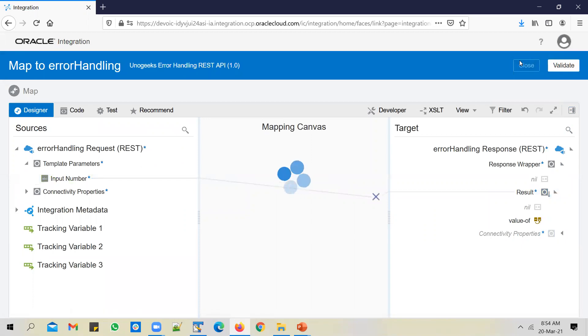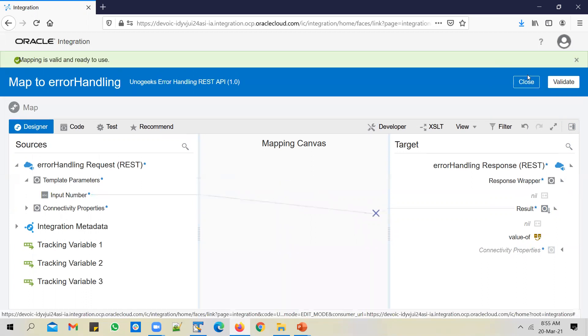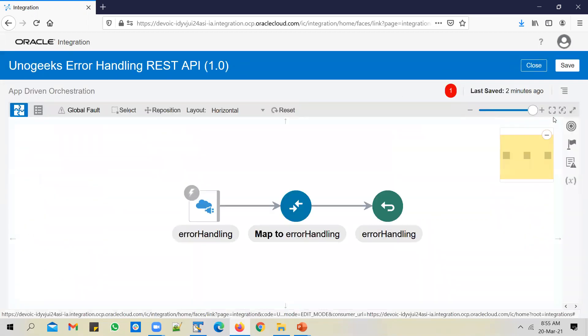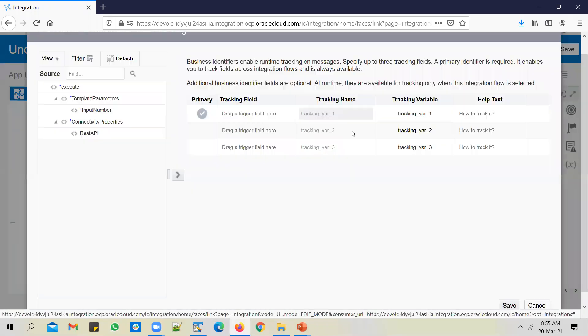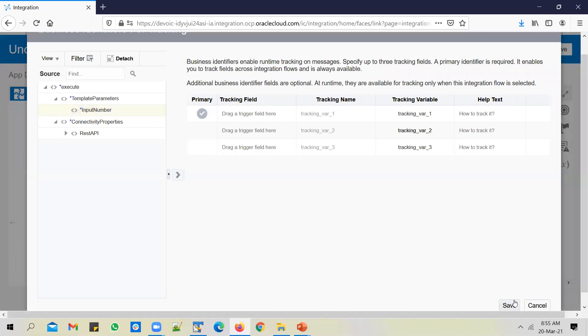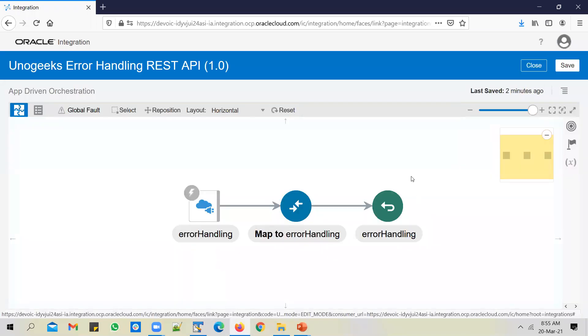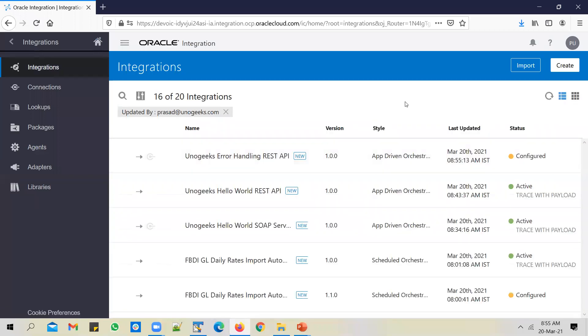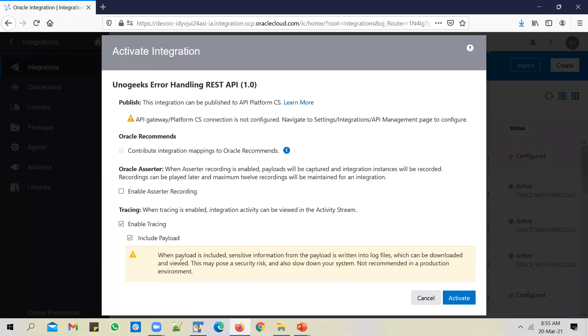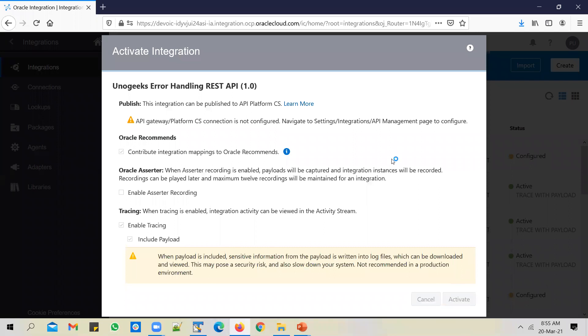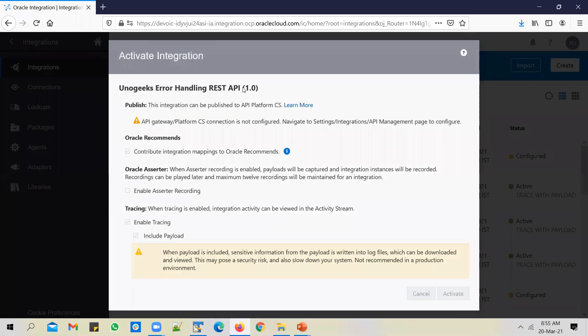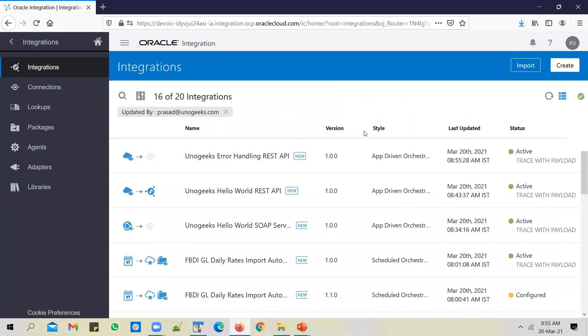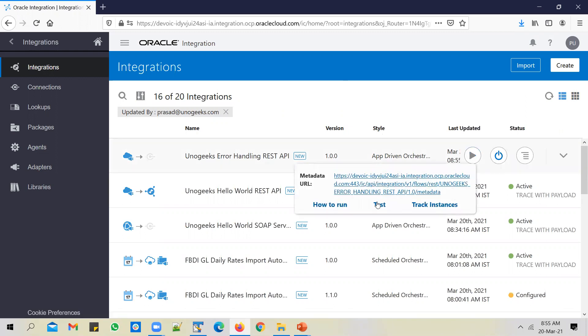Validate. Enable tracking. Select input number as a tracking identifier. Save the API and activate it. We're going to test this API now with two values. We'll test it with a valid number and we'll test it with a varchar value and see what happens.